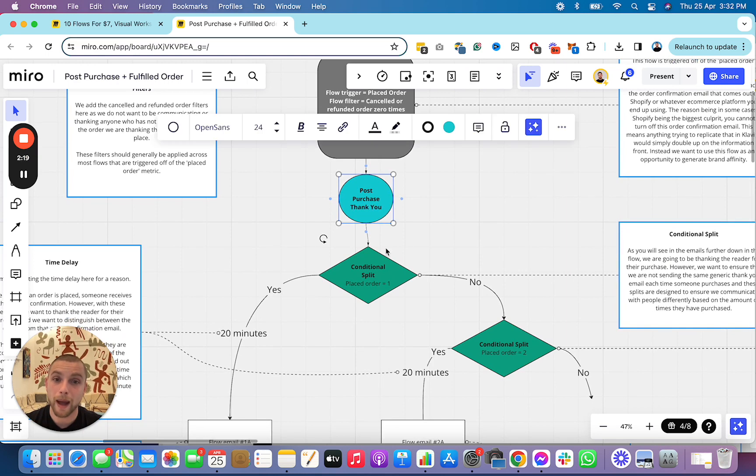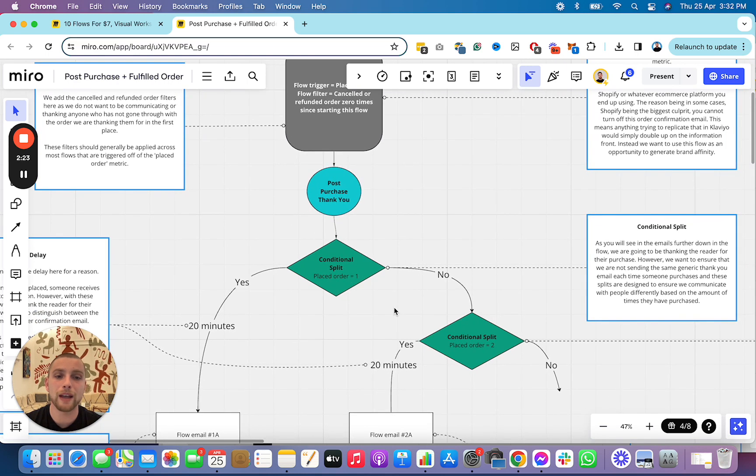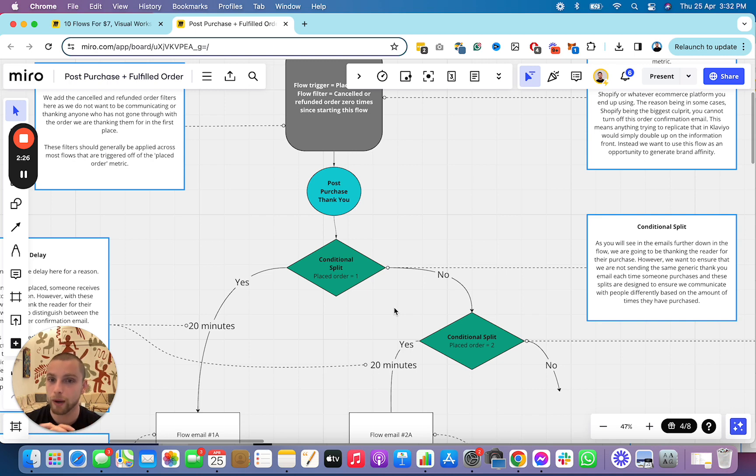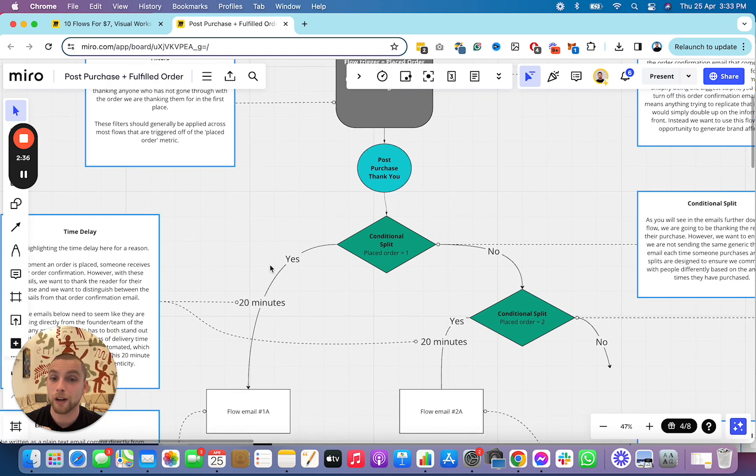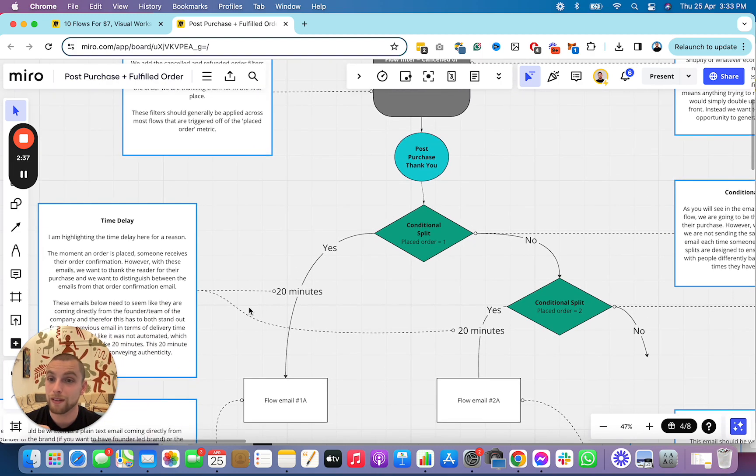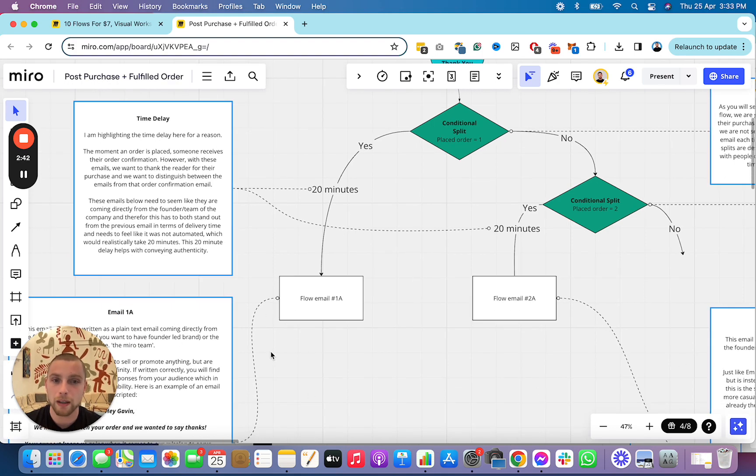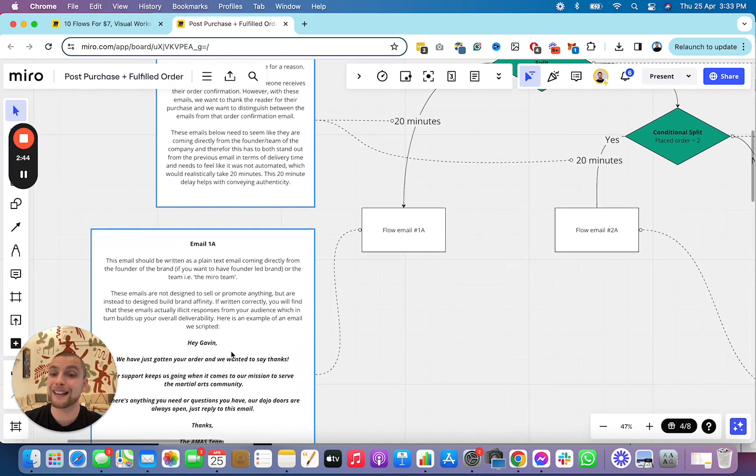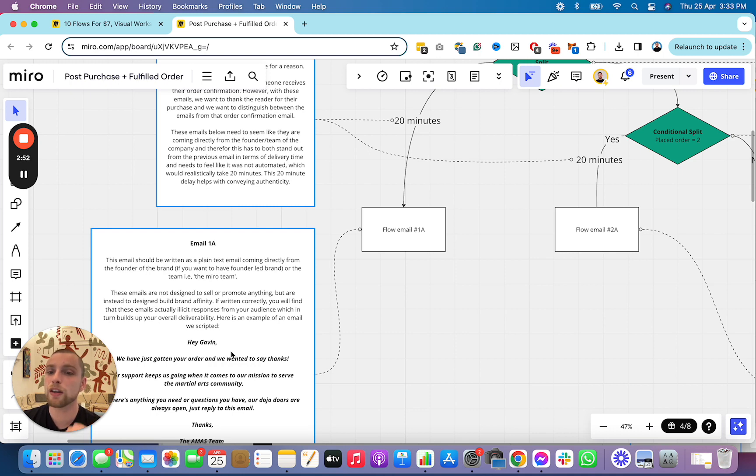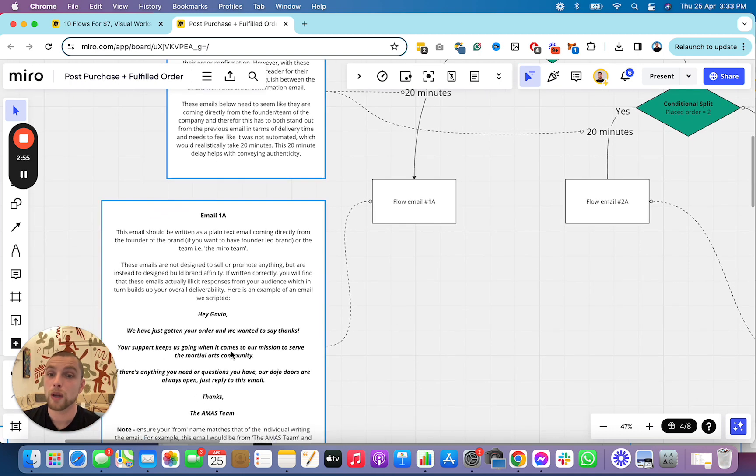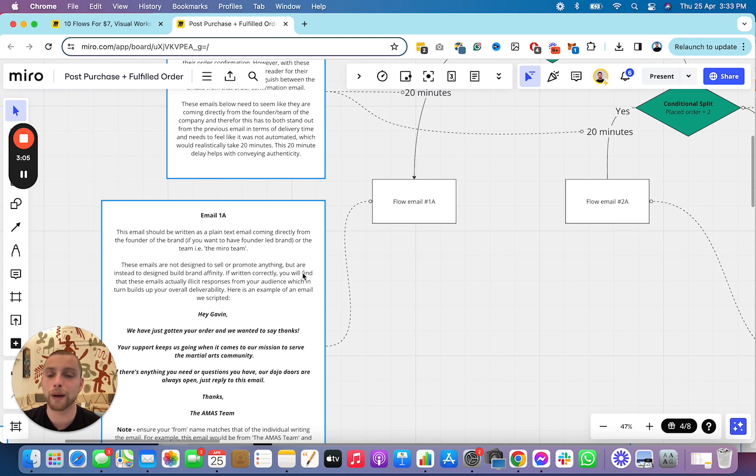Straight off the bat, they place an order. The conditional split starts splitting people off based on how many orders they've placed. If they've placed an order once over all time, they're going to go down the yes side. If it's a no, they're going to go down the no side. So, if it's yes, we're going to delay it by 20 minutes. These emails are going to be plain text emails, no creative, from the founder or from the team of the business thanking the reader for their purchase. These emails, if written correctly, will actually elicit responses from your readers, which in turn builds up overall deliverability and also brand affinity.